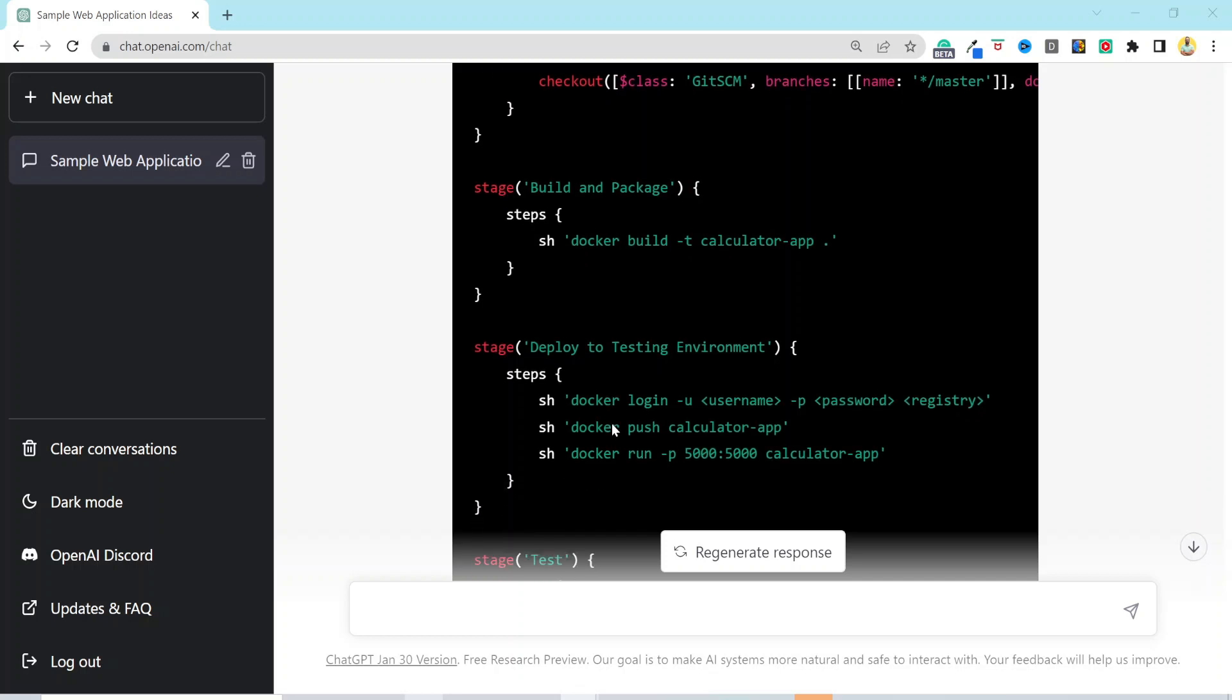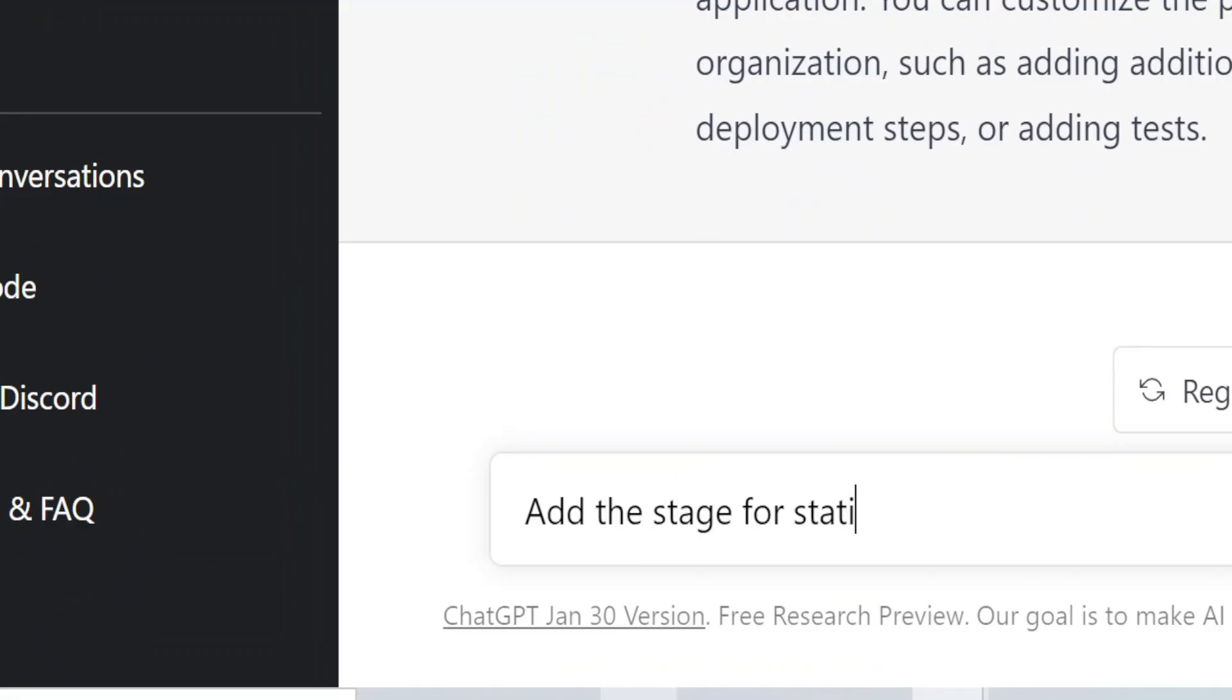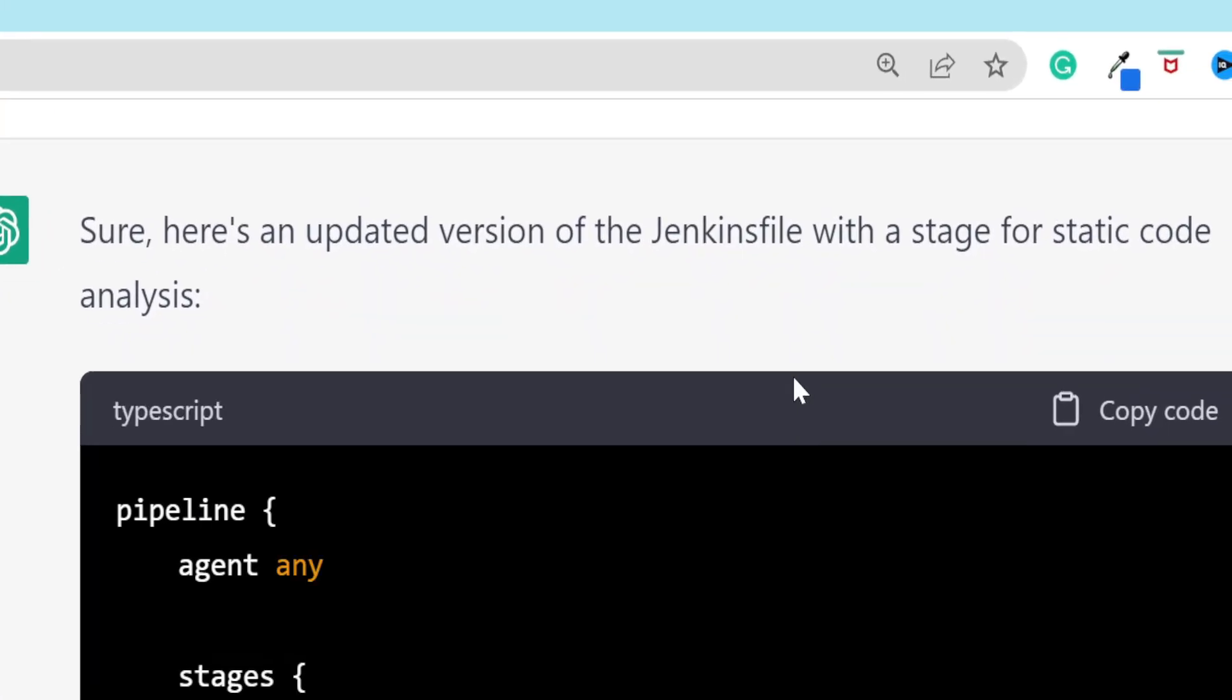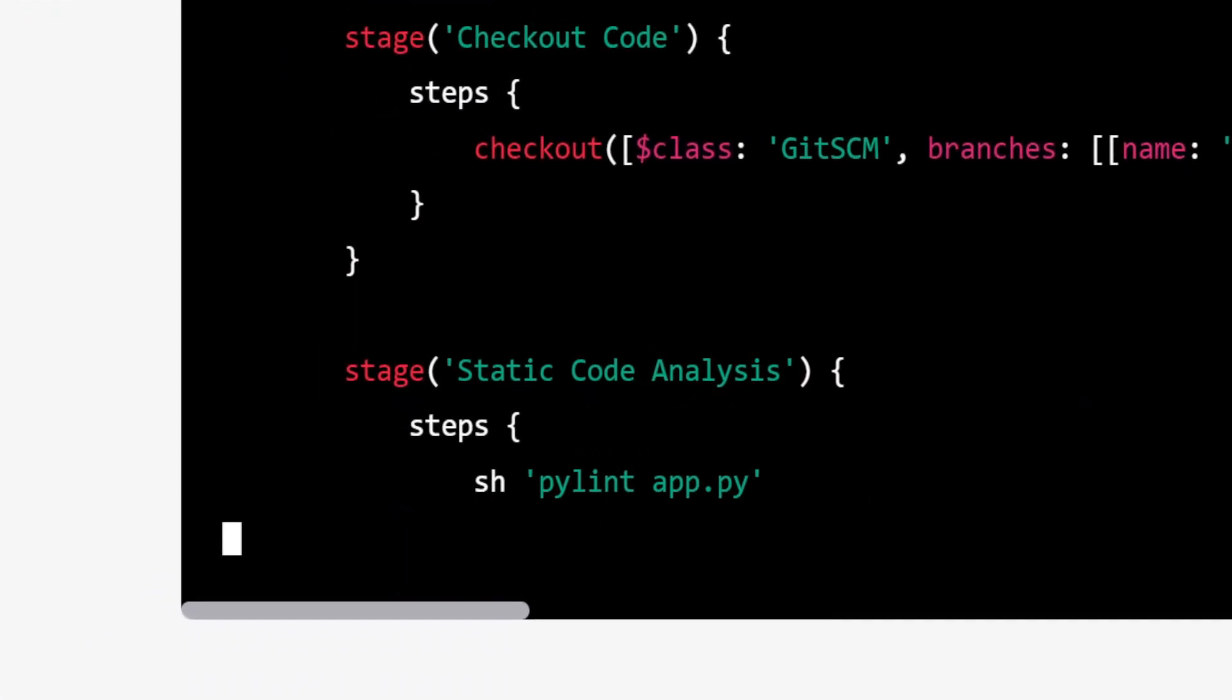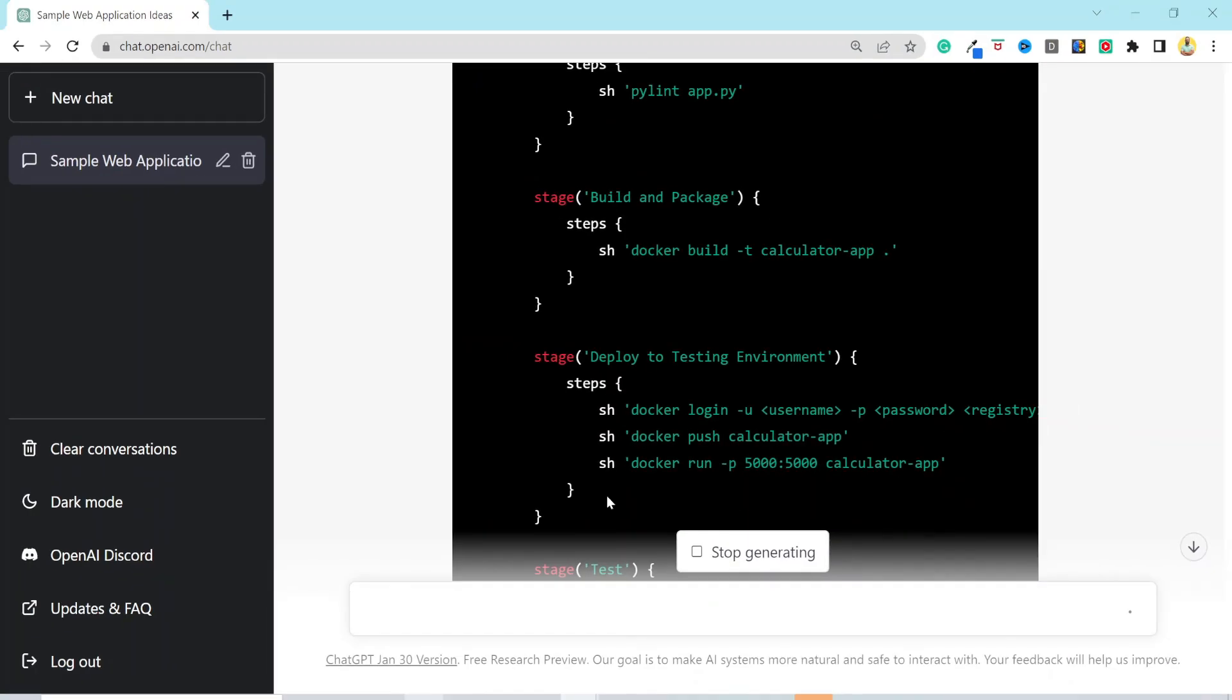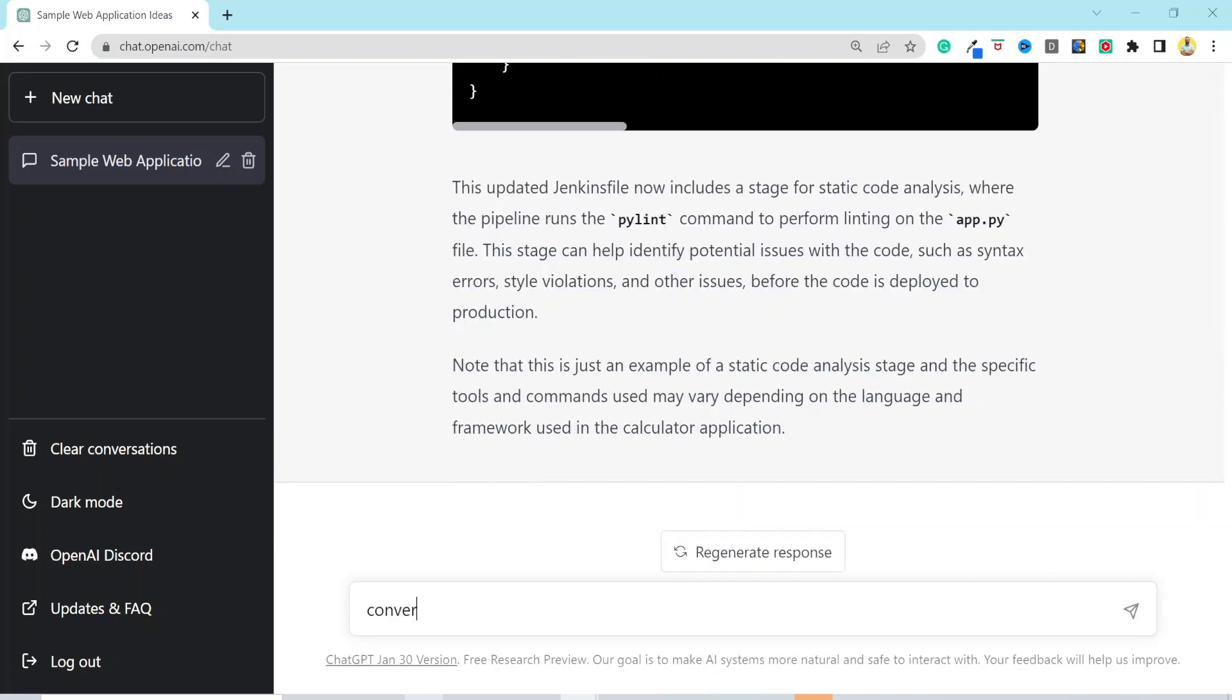But it does not have the stage for static code analysis, which is one of our requirements. So let's prompt it again. Add the stage for static code analysis. Then it provides us with the updated version of Jenkins file. It added another stage and used PYLint to perform the static code analysis on this app. The rest of the pipeline is almost what we saw earlier. And the description now includes the added stage as well.